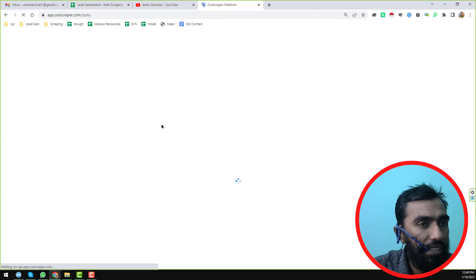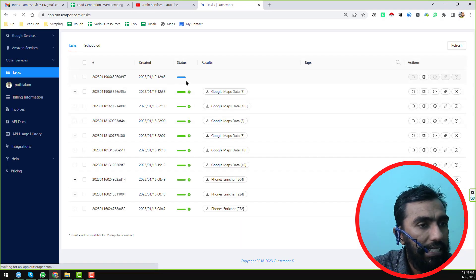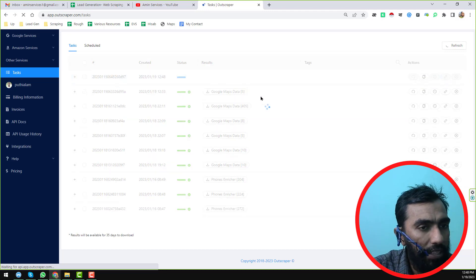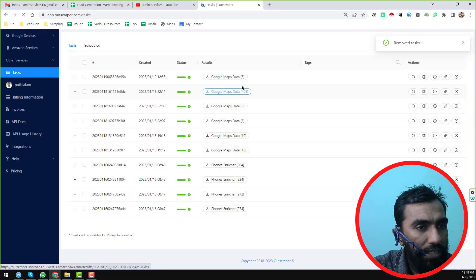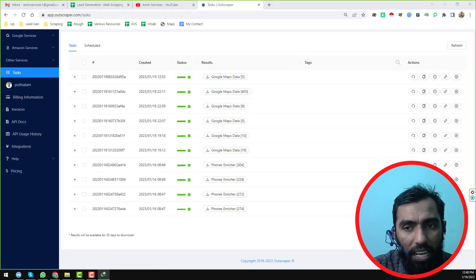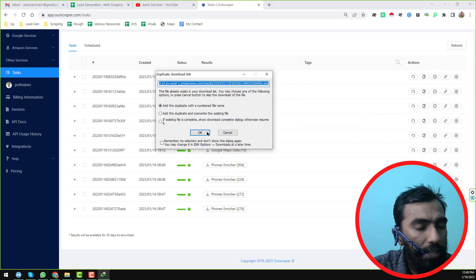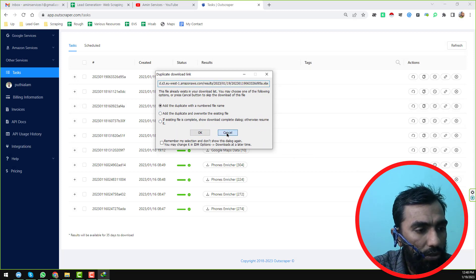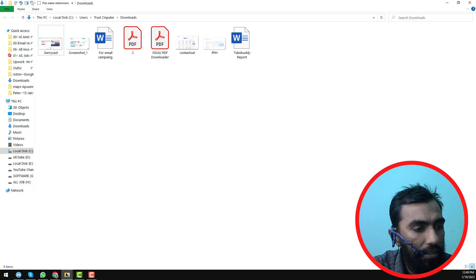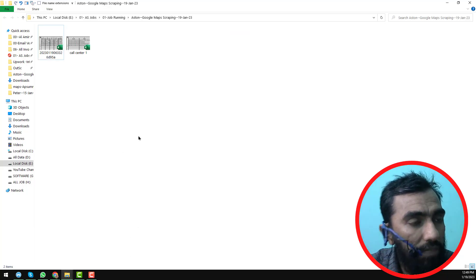I click on the test and they have already started processing. As I have already done this job for you, just click on 'Google Maps' to download the results. I have already downloaded this file and now I want to show you what I have found.